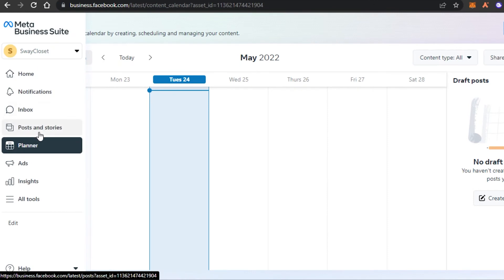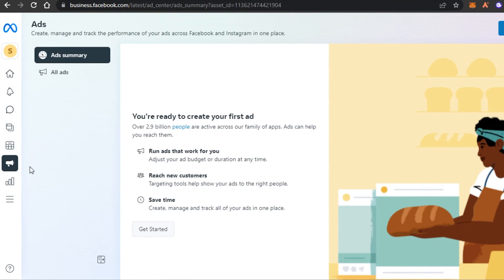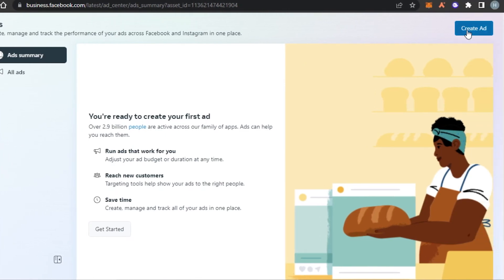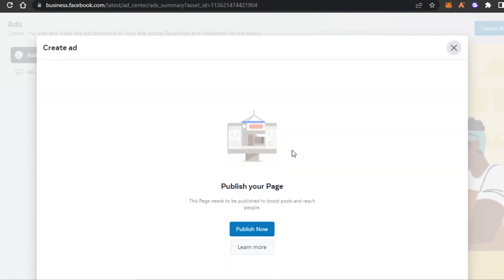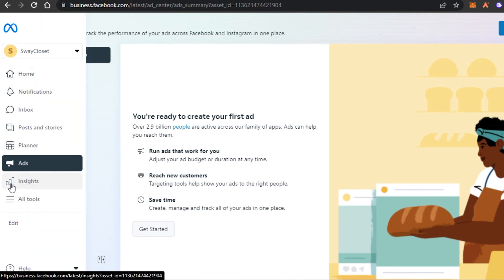Of course we also have Ads. There is an Ads Manager on Facebook, but you also get the Ads Manager right here within your Business Suite at business.facebook.com. In here you can simply create an ad - you will find a button that says 'Create Ad' and it allows you to create your ad for your pages.